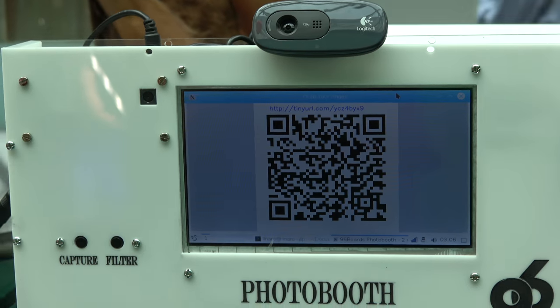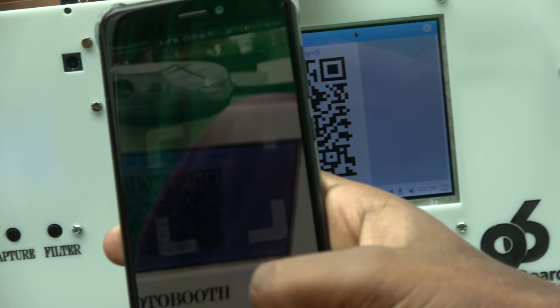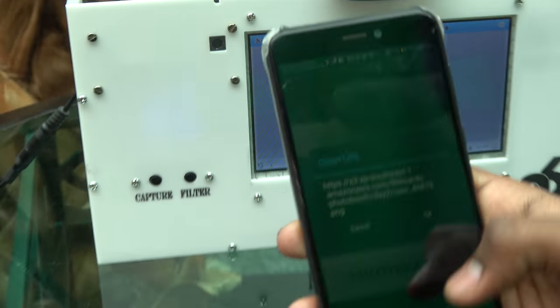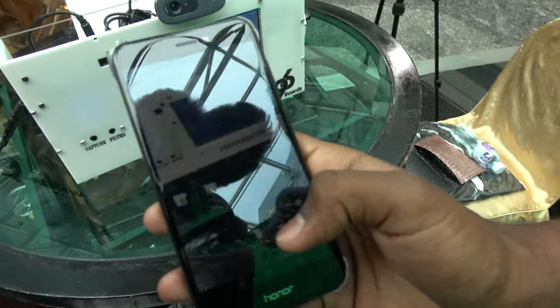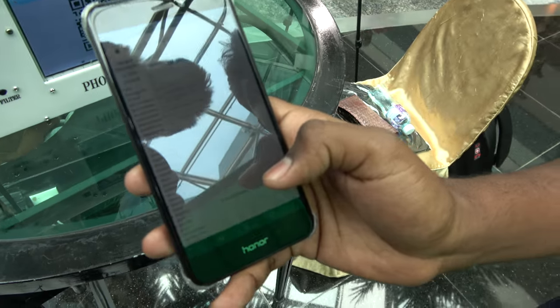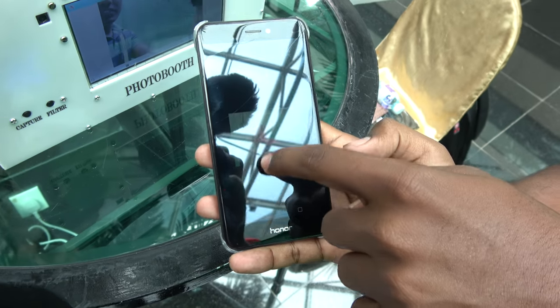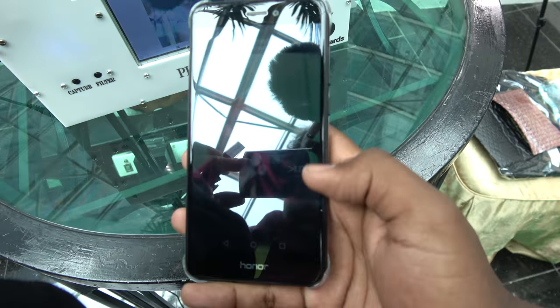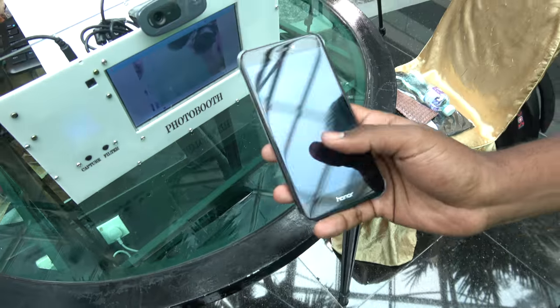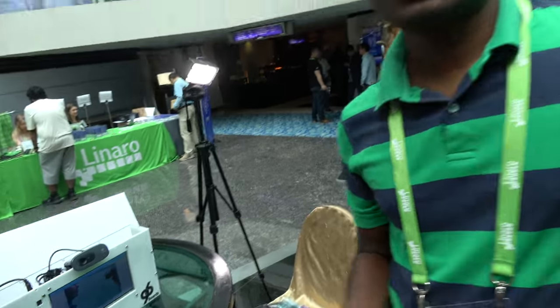It captures your image and displays a QR code. You can scan it and download your image — with a 96 Boards watermark. It will be uploaded to our S3 bucket and after Connect we'll share it with the attendees.